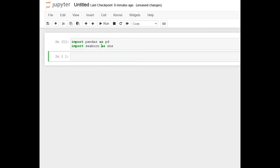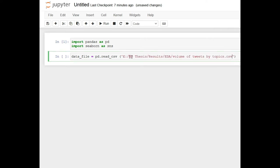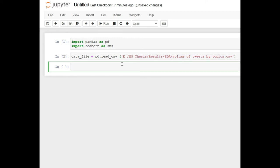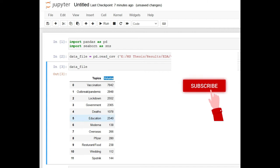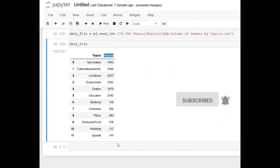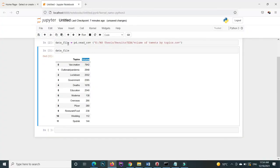After importing these two libraries, we basically read the CSV file using pandas. I create a variable called data_file and use the pd.read_csv() method, passing the location of the file inside the parentheses. After importing the file, if I print the data_file variable, you can see that inside this data_file, inside the topics column, we have the topic name, and inside the volume column, we have all the volumes for each topic.